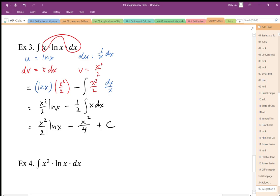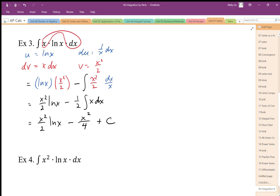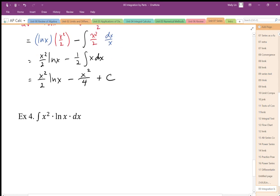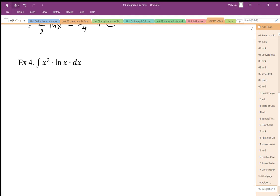So again, I need to go through my simpler methods first. If I can't do it by substitution, I can try integration by parts. Same thing here. I can't use a rearrangement. It's not a standard integral. Substitution, no, there's an inside function, but substitution doesn't work. I have to try integration by parts.